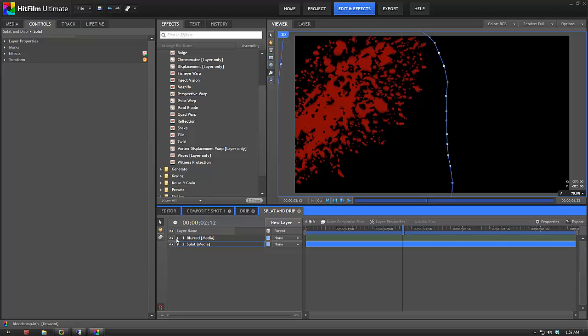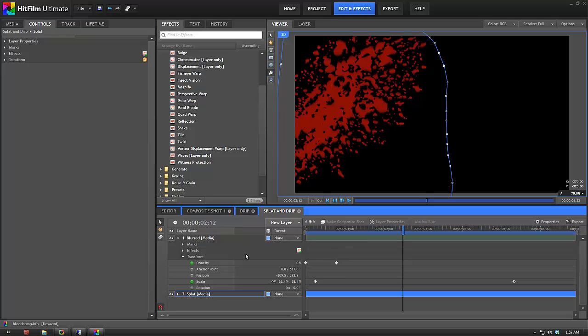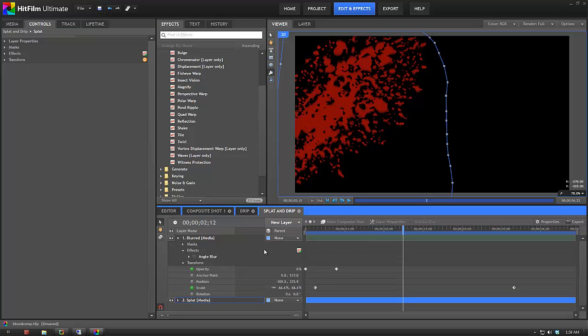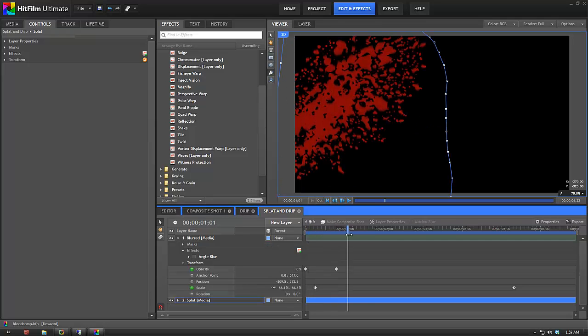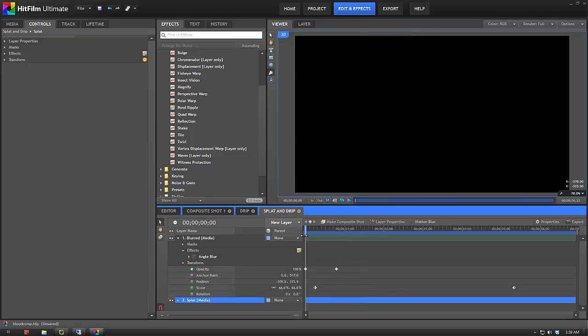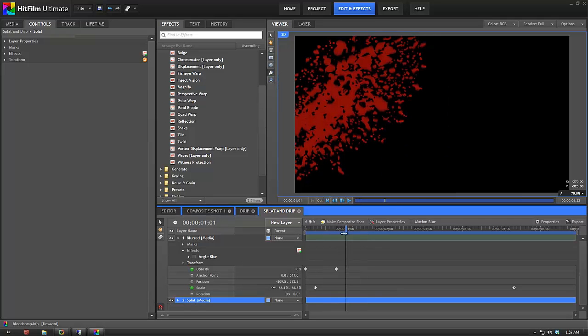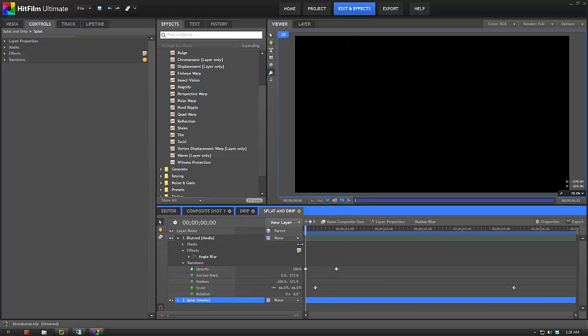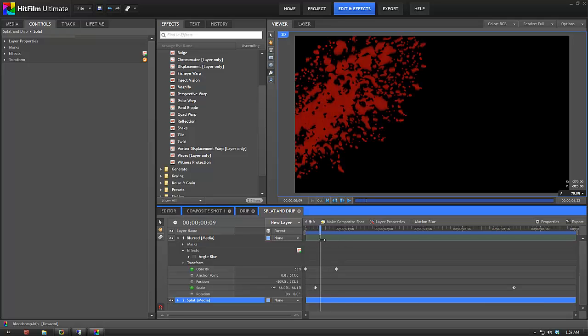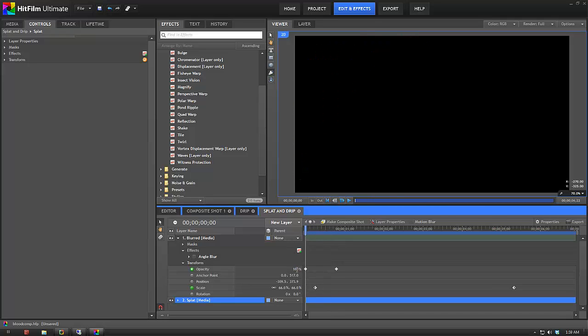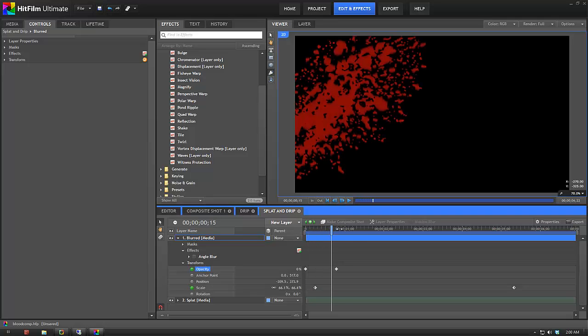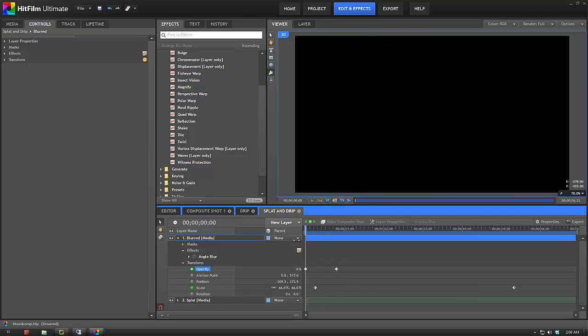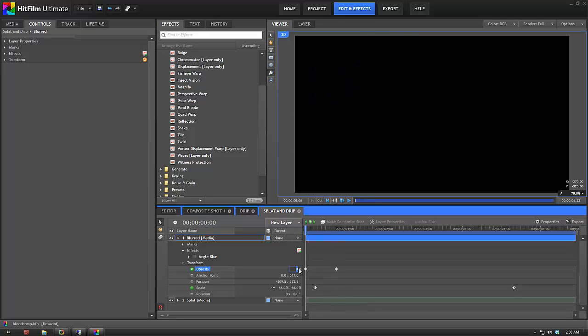Then over the top of that I've added a blurred one which, I'll just turn the effect off, basically the scale is the same as the splat underneath, but then the opacity has been edited. See how it sort of, I'm meant to be at 0%, so it sort of fades on. No actually, it's meant to fade out, sorry.